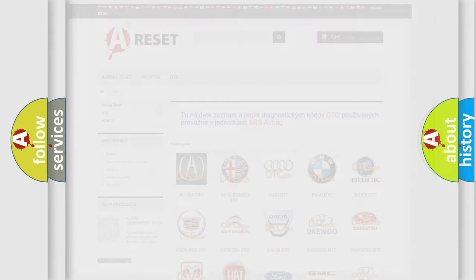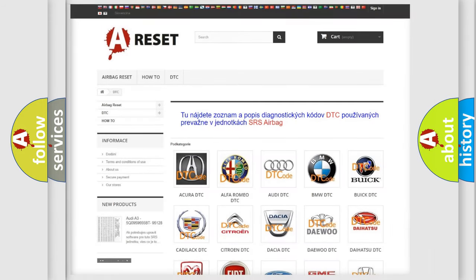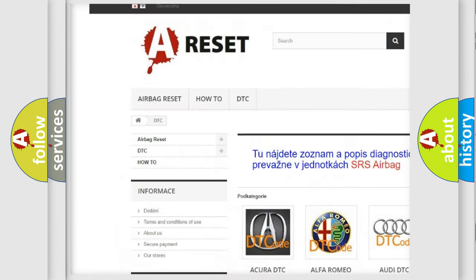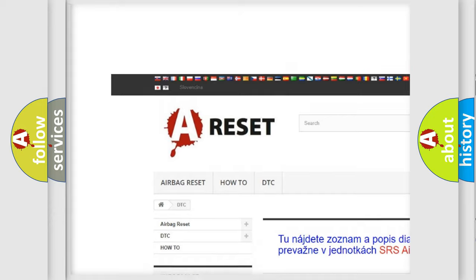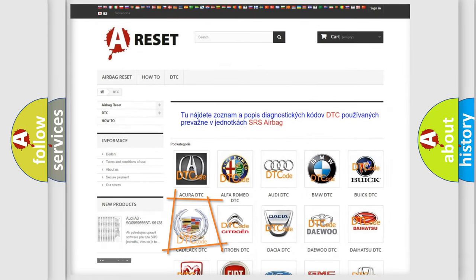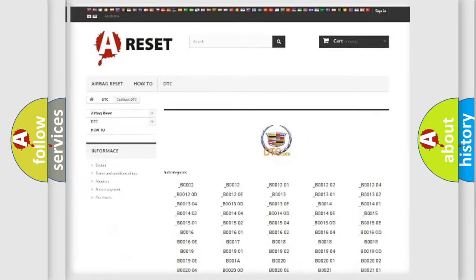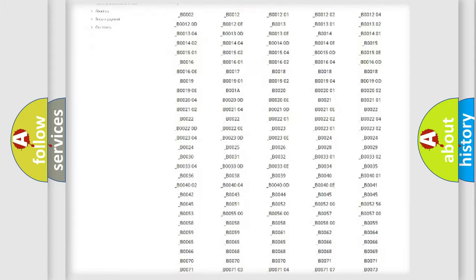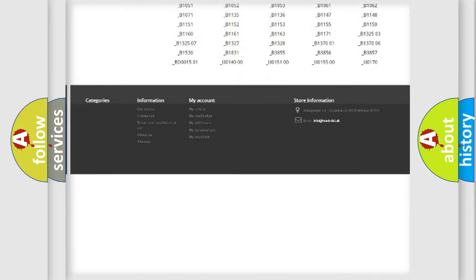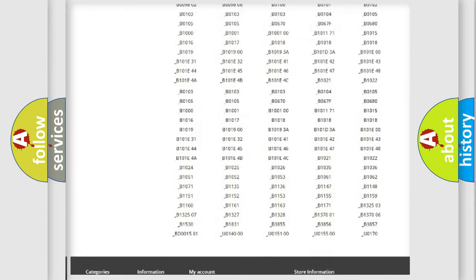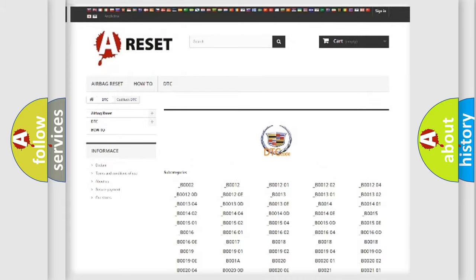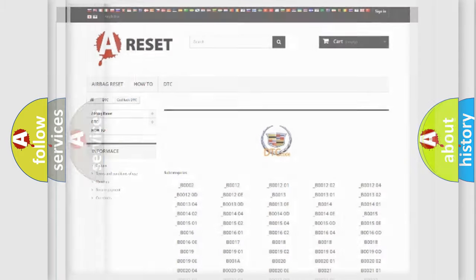Our website airbagreset.sk produces useful videos for you. You do not have to go through the OBD2 protocol anymore to know how to troubleshoot any car breakdown. You will find all the diagnostic codes that can be diagnosed in Cadillac vehicles, and many other useful things.